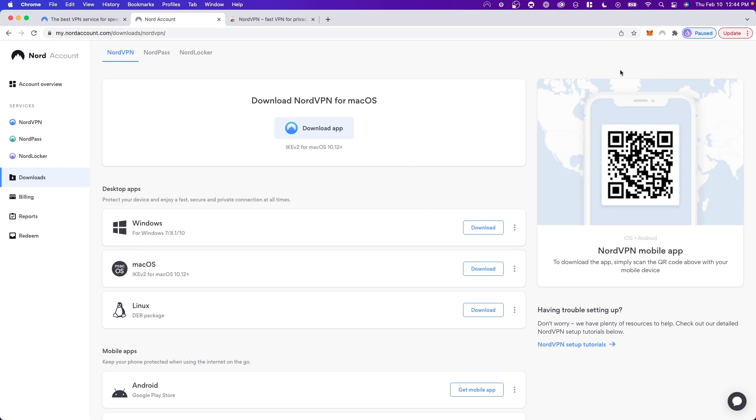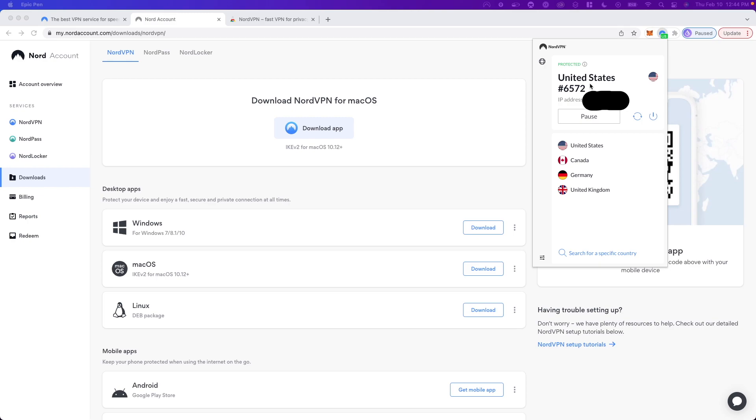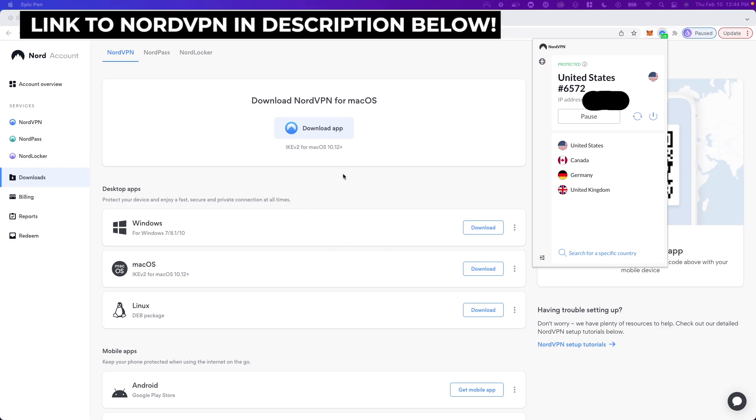Once you have done so, click on the NordVPN extension icon and click on where it says Quick Connect. It should connect you to a VPN that's closest to you. And now you're running a VPN in your browser.